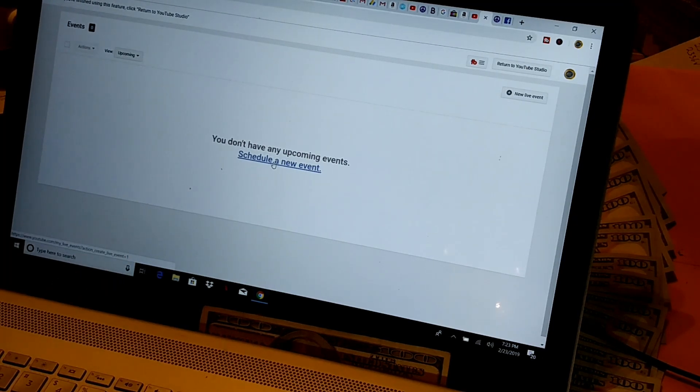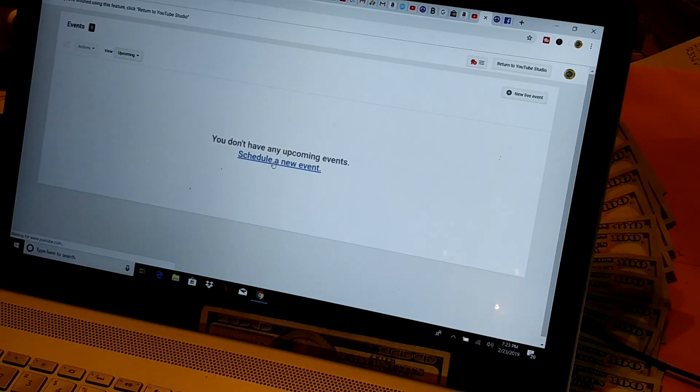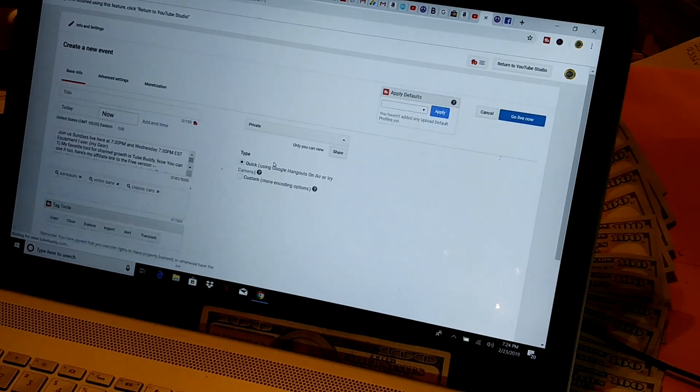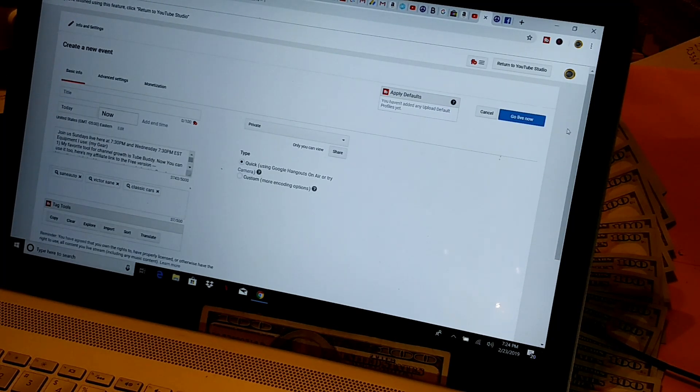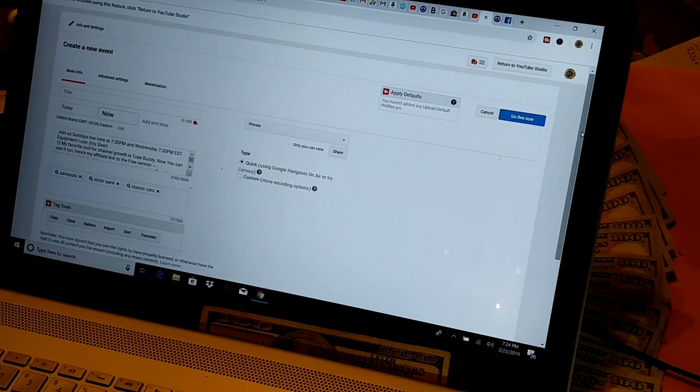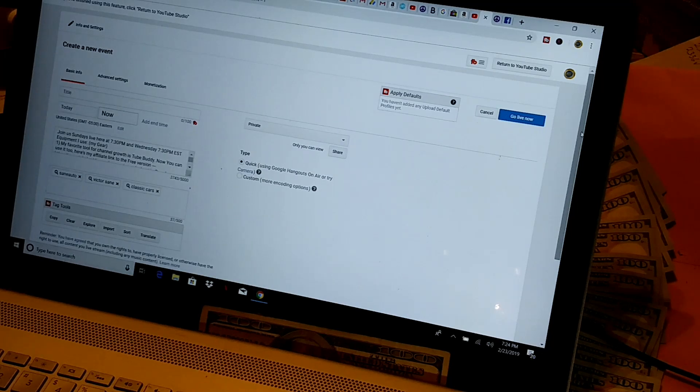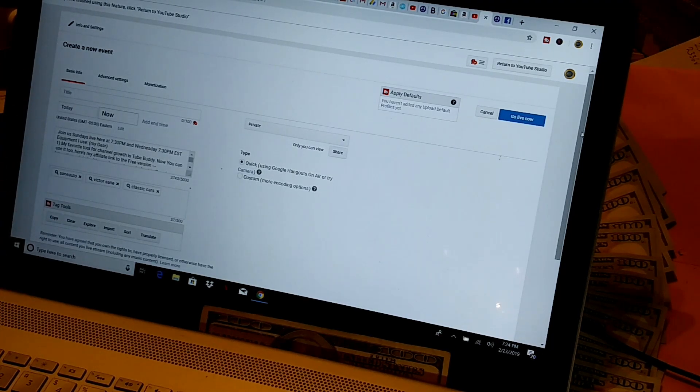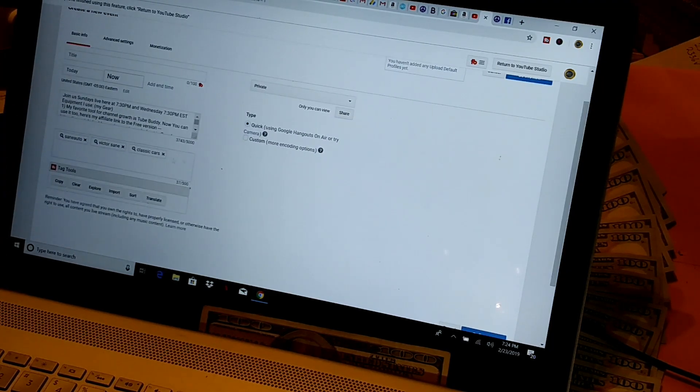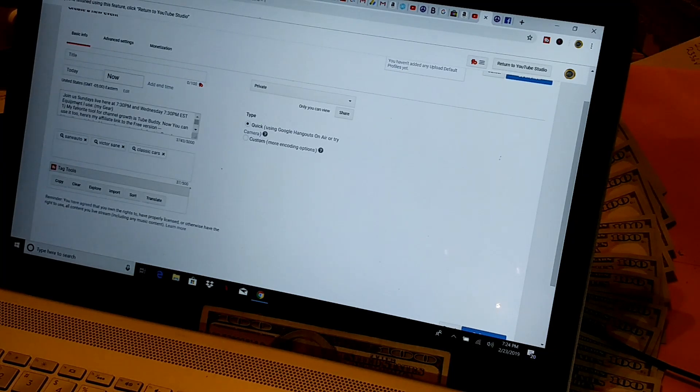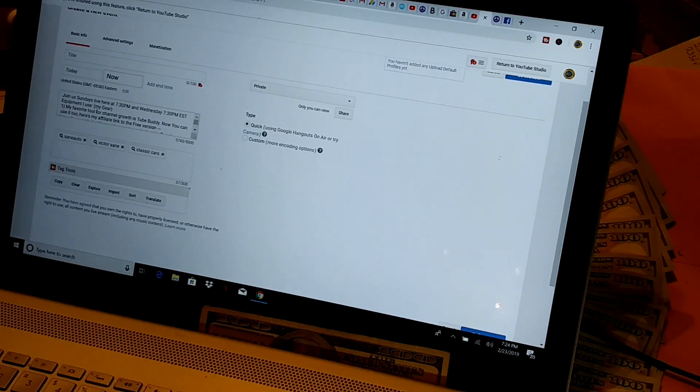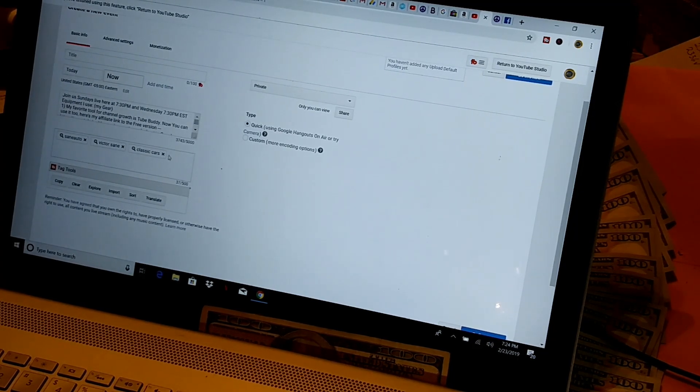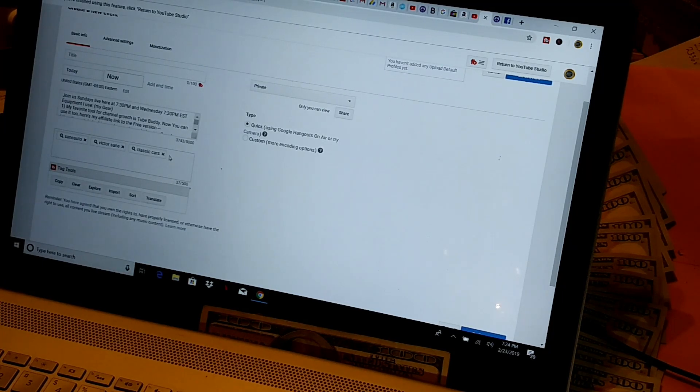Now you'll notice it pops up to where you can schedule a new event. So you'll want to click on that. If you've done any live streaming, you may be familiar with this. If not, you're probably familiar with all the same things from doing your videos. You want to put your tags in here, your description in here. My default description and default tags are already in there.